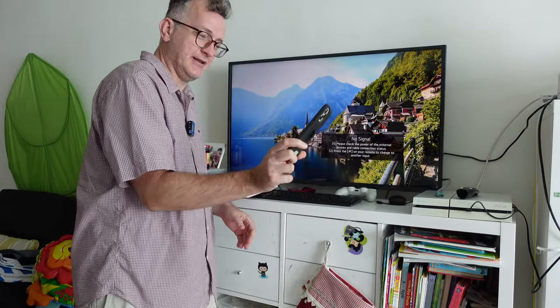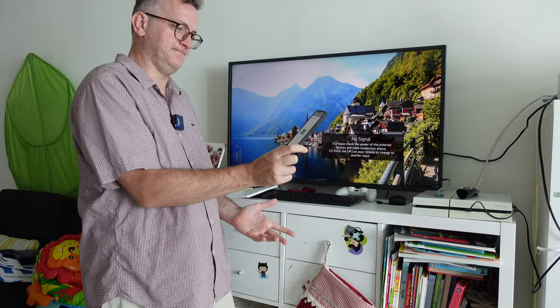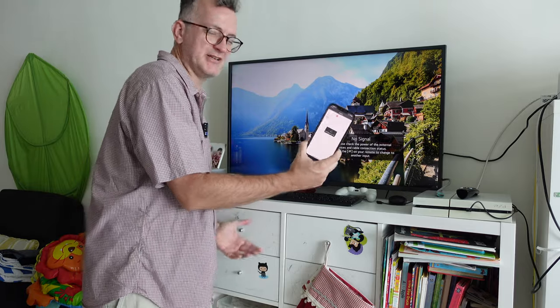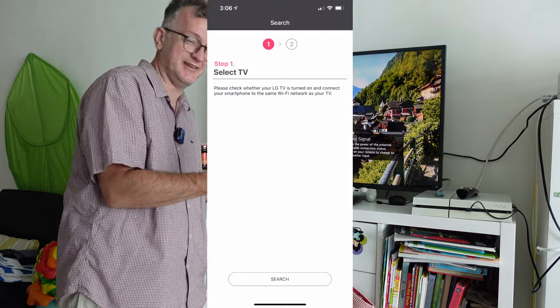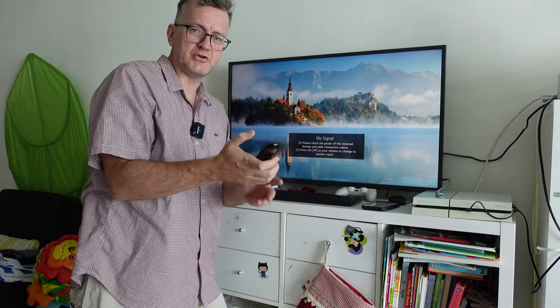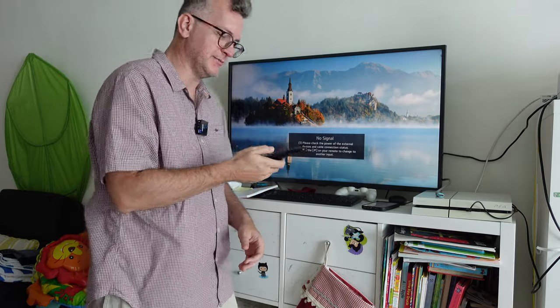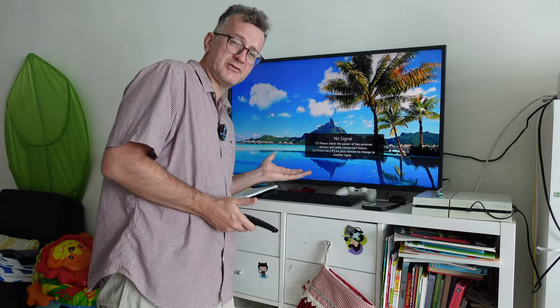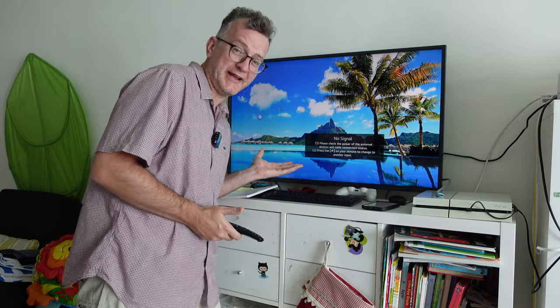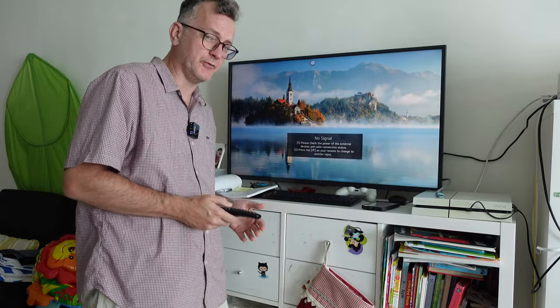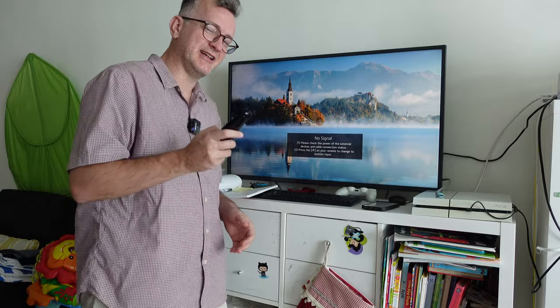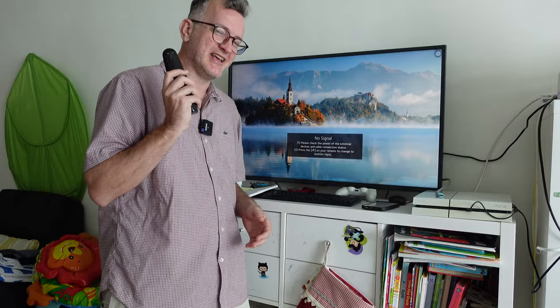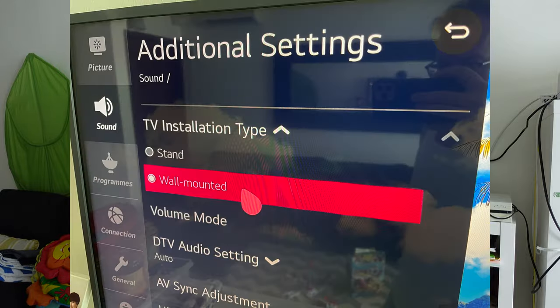The LG web TV app doesn't work, it cannot find the TV. The remote control is actually not too bad with this little pointer, but the voice search is pretty broken. When I first got it installed by LG, the sound was pretty awful, but only until I changed it to sound settings for wall, then it sounded okay.